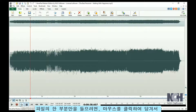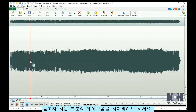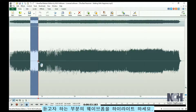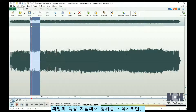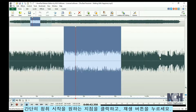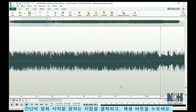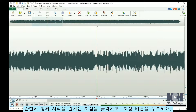To listen to only a portion of your file, select the portion you want to hear by clicking and dragging with your mouse to highlight the waveform. To start listening at a specific point in your file, just click on the waveform where you would like to begin and click the Play button.